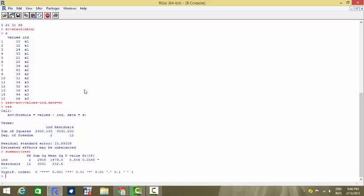We want to find out whether there is any significant difference between the groups or not. That means if I take A1 and A3, are the mean of A1 and the mean of A3 really statistically significant or not?